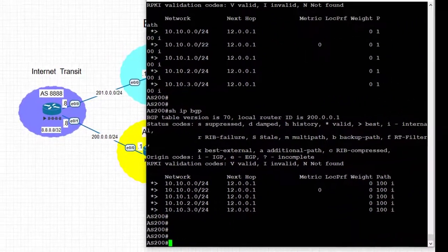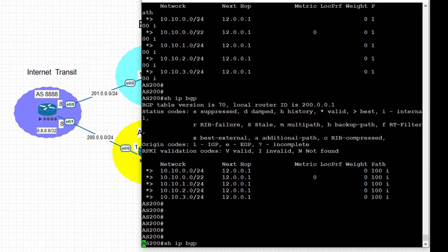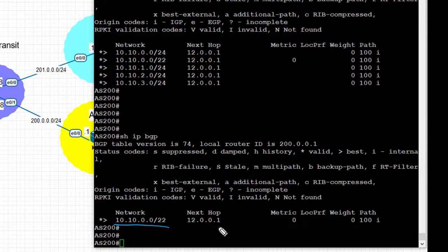Moving to AS 200 and looking at the BGP table, we see that this time we have only the aggregate 10.10.0.0/22 received on AS 200, with a next hop of 12.0.0.1, which is PE1 in AS 100.